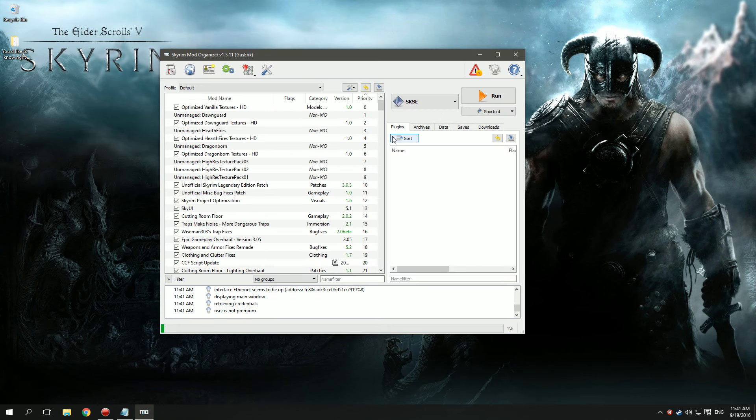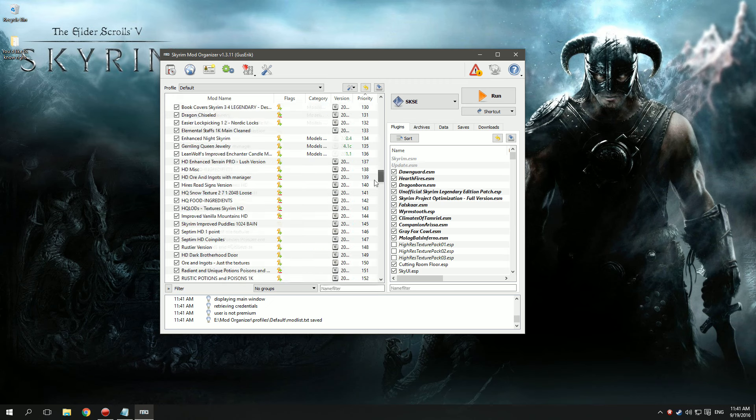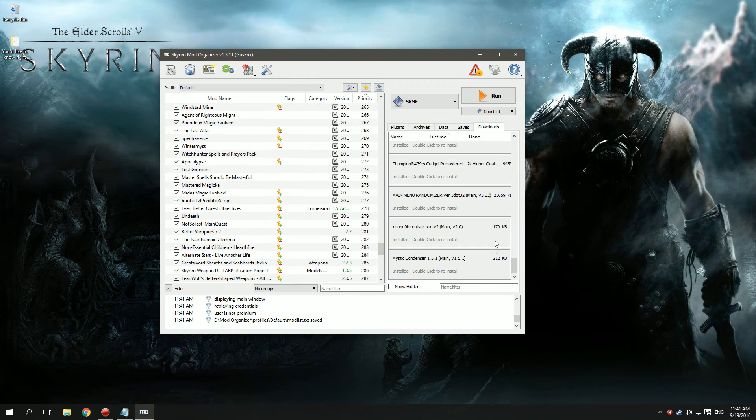Step 3: Download all the mods you want. It should look something like this or this.